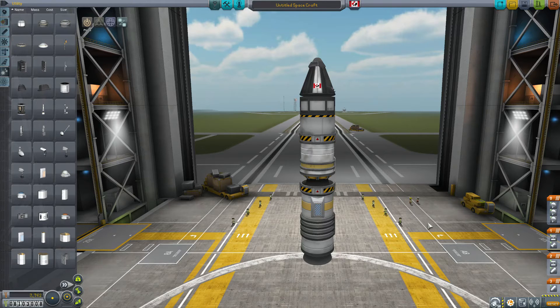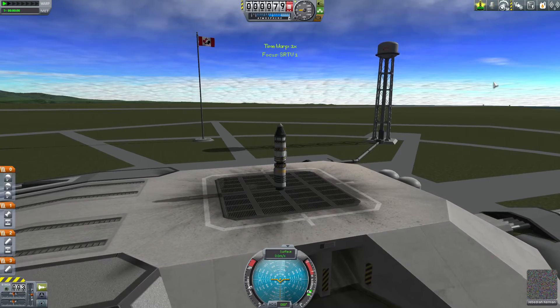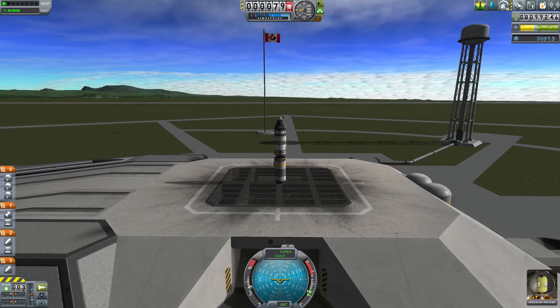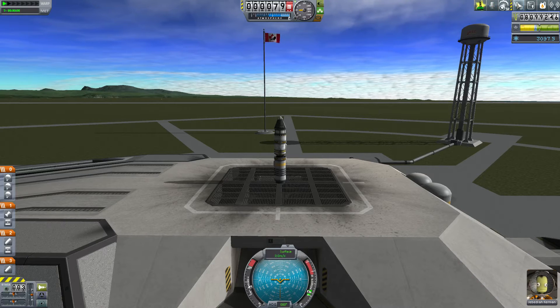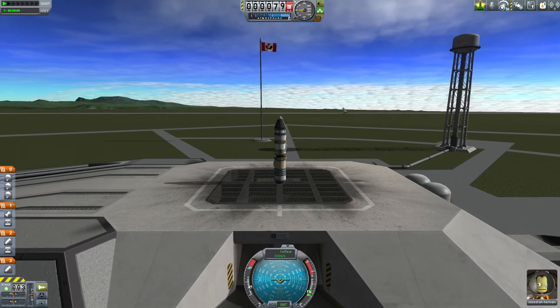Let's rename this the Stage Recovery Test Vehicle Mark One and do a launch. Before we launch, let's take note of our funds: we have 8,099,246. We'll commit that to memory so we can verify that the recovered stages return funds directly to our account for use in future launches.